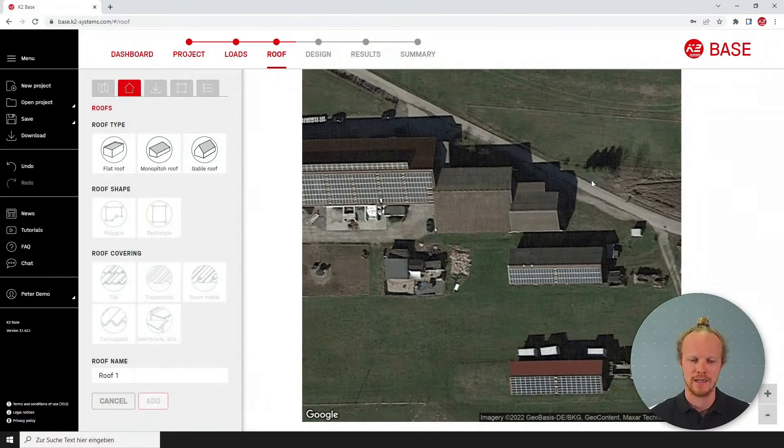Hello and welcome to another short K2 Base video. My name is Kyron and here I'll be showing the best way to draw a pitched roof.